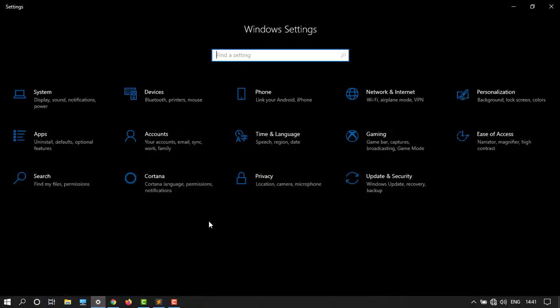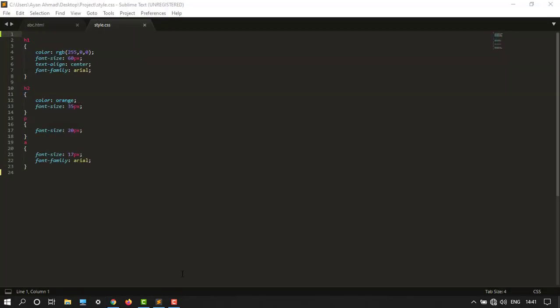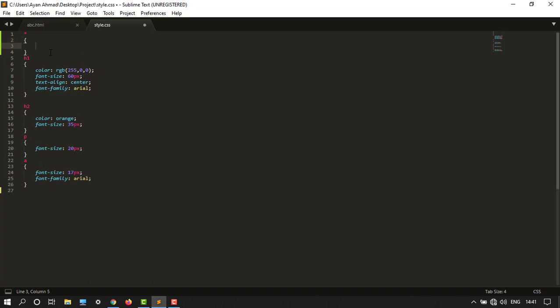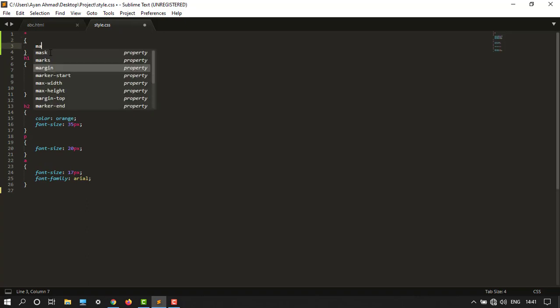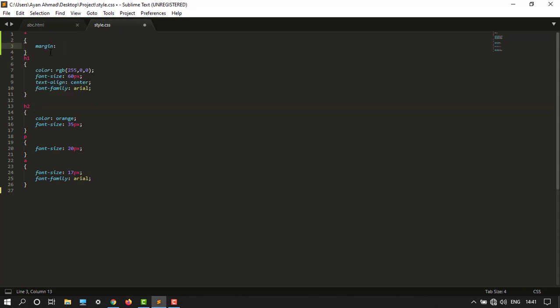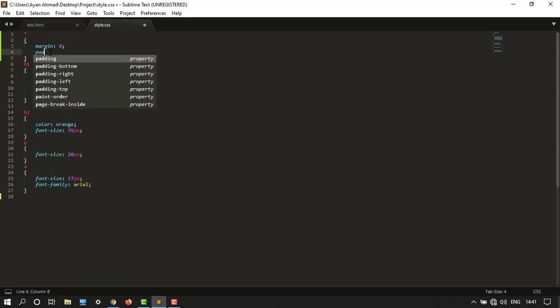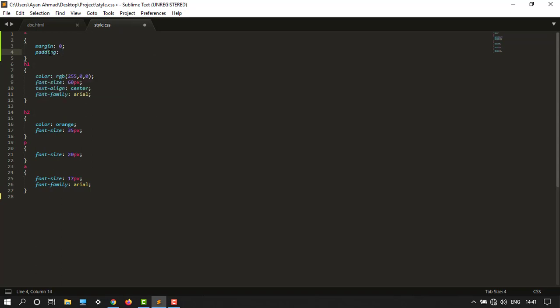Let's move over here in your CSS file. You have to type asterisk and then open close bracket. Then you have to change the margin, type margin equals here, then 0, and then your padding 0.